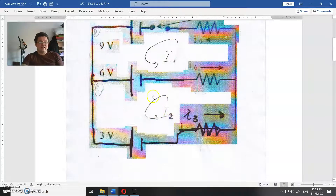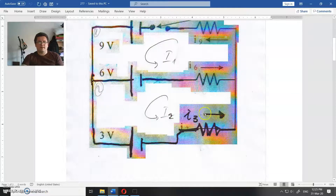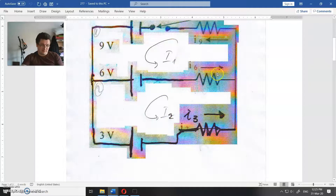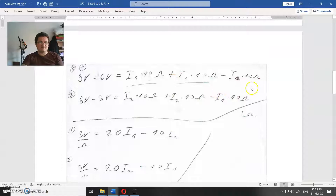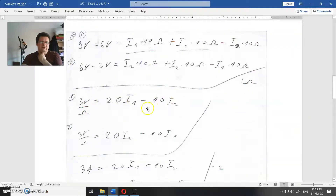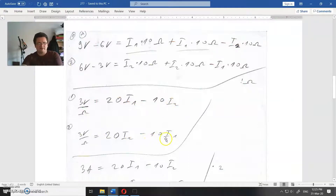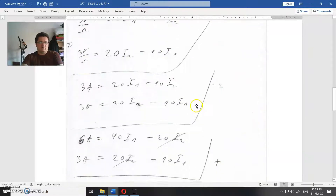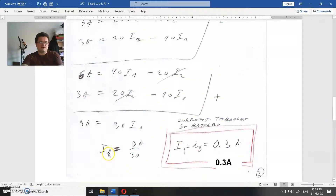For the second contour: 6 volts minus 3 volts equals e2 times 10 ohms plus e2 times 10 ohms minus e1 times 10 ohms. Dividing everything by ohms to get amperes and just numbers, we get 20·e1 minus 10·e2 = 3, and 20·e2 minus 10·e1 = 3. Solving that system, the current e1 is 0.3 amperes.